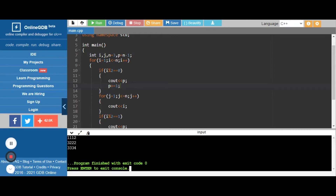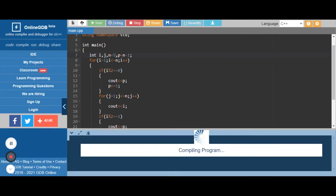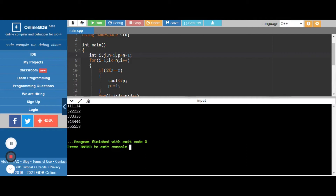We verified the case for n=3. Now let's check for n=5 — we got the correct output. So this is the code for the question asked last year. I've shared the code in the description. If you want more questions like this, please join our Telegram group — the link is in the description. Please subscribe and share our videos.